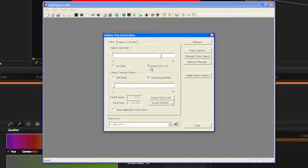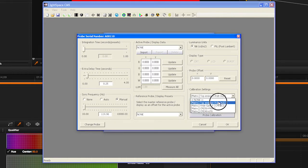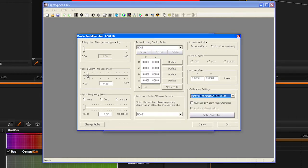Next, click on the probe options to set your integration time, if applicable. Extra Delay, we suggest 0.25, Sync Frequency, if applicable, and Calibration Settings, if using a colorimeter.